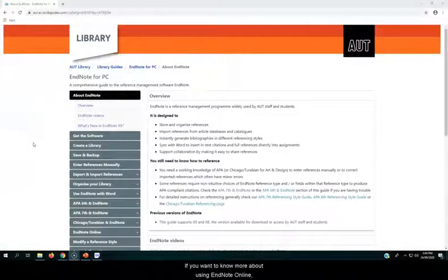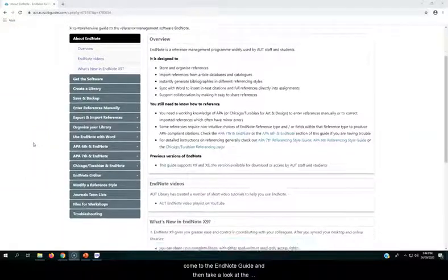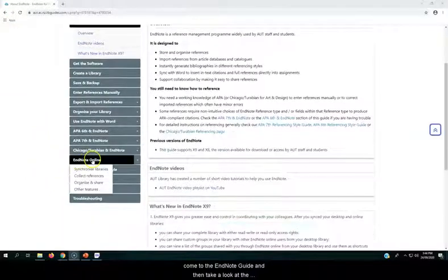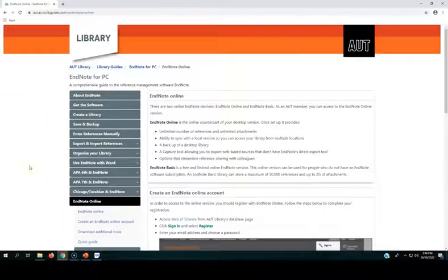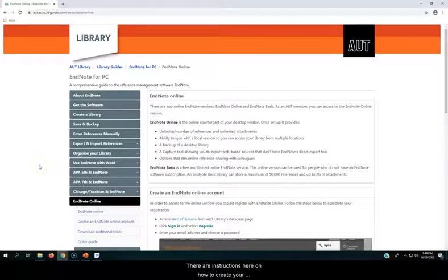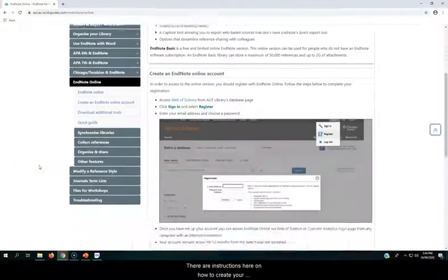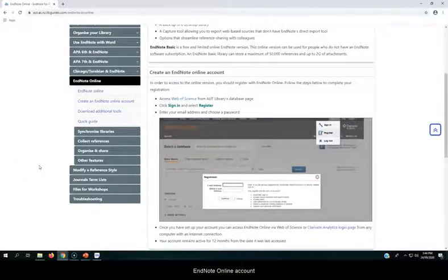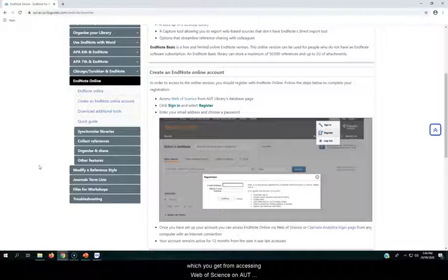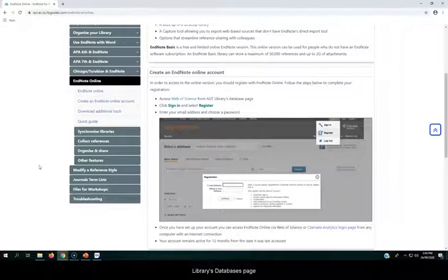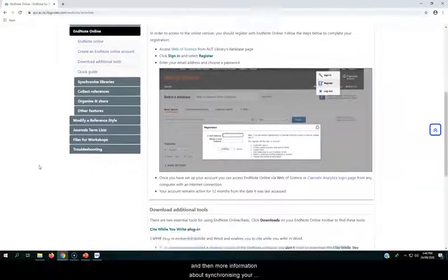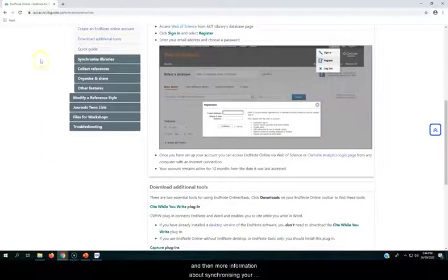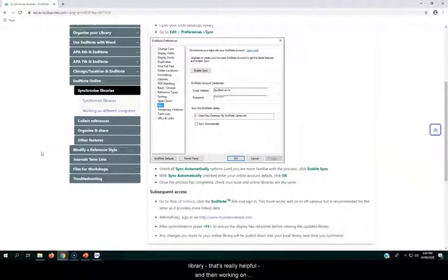If you want to know more about using EndNote online, come to the EndNote guide, and then take a look at the EndNote online section. There are instructions here on how to create your EndNote online account, which you get from accessing Web of Science on AUT Libraries databases page, and then more information about synchronising your library.